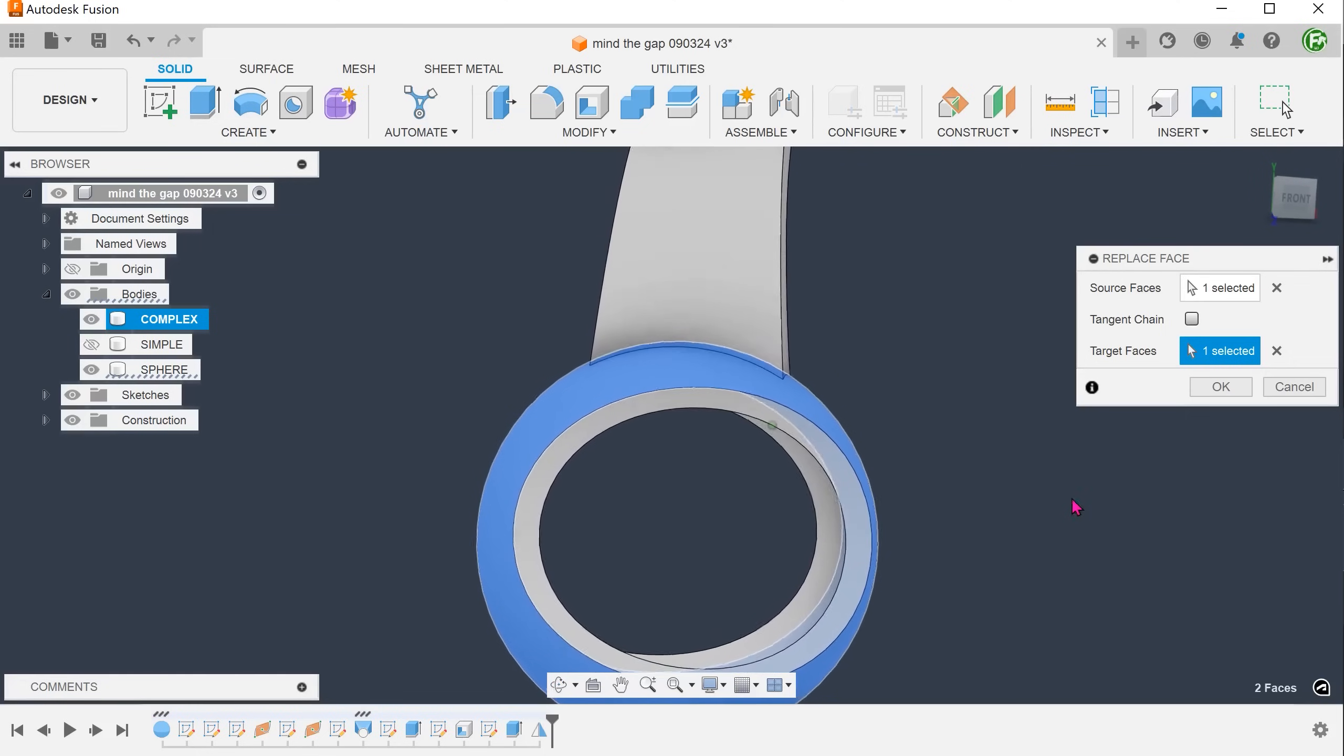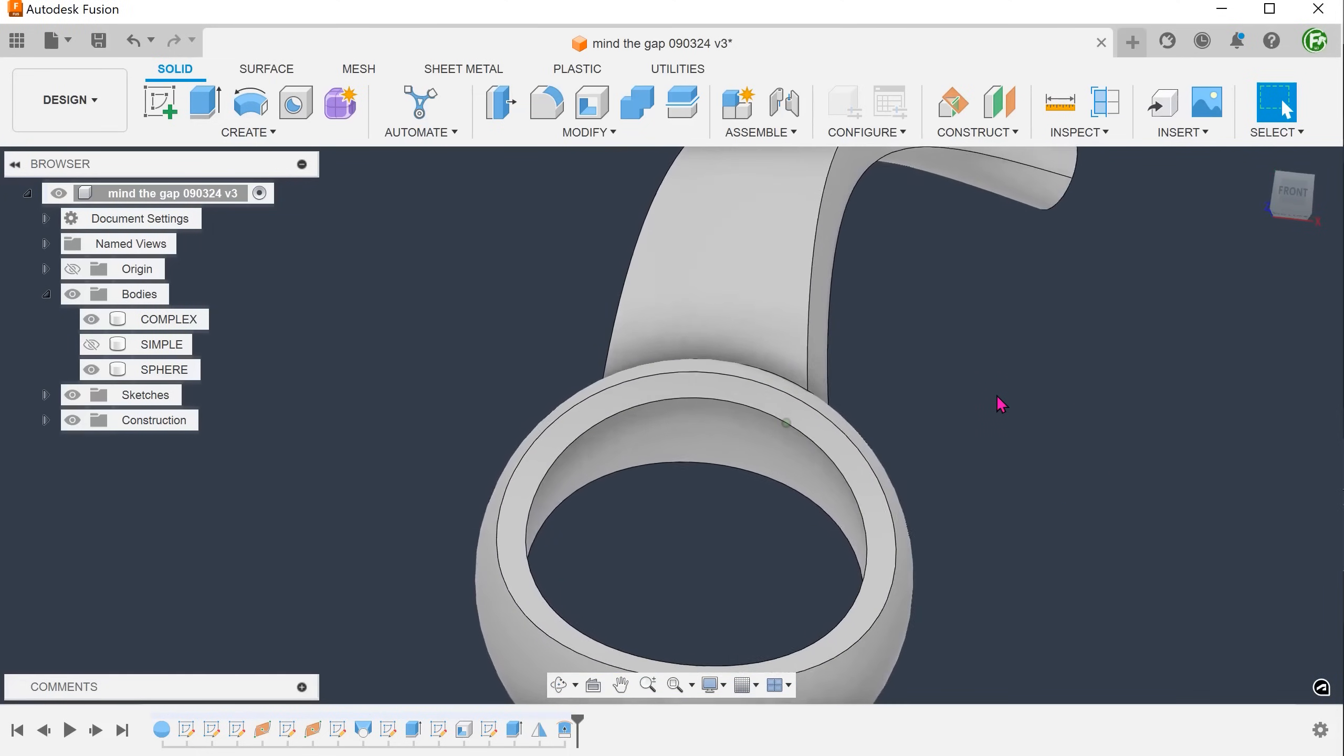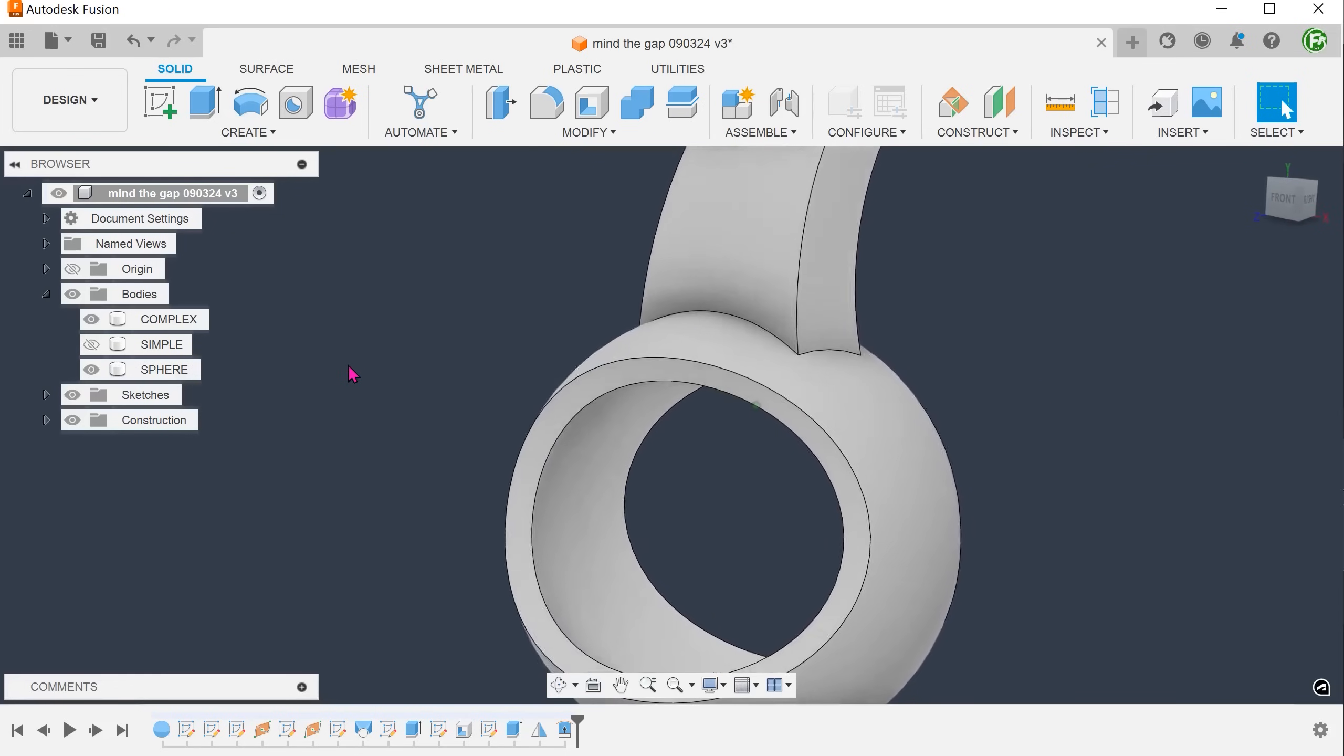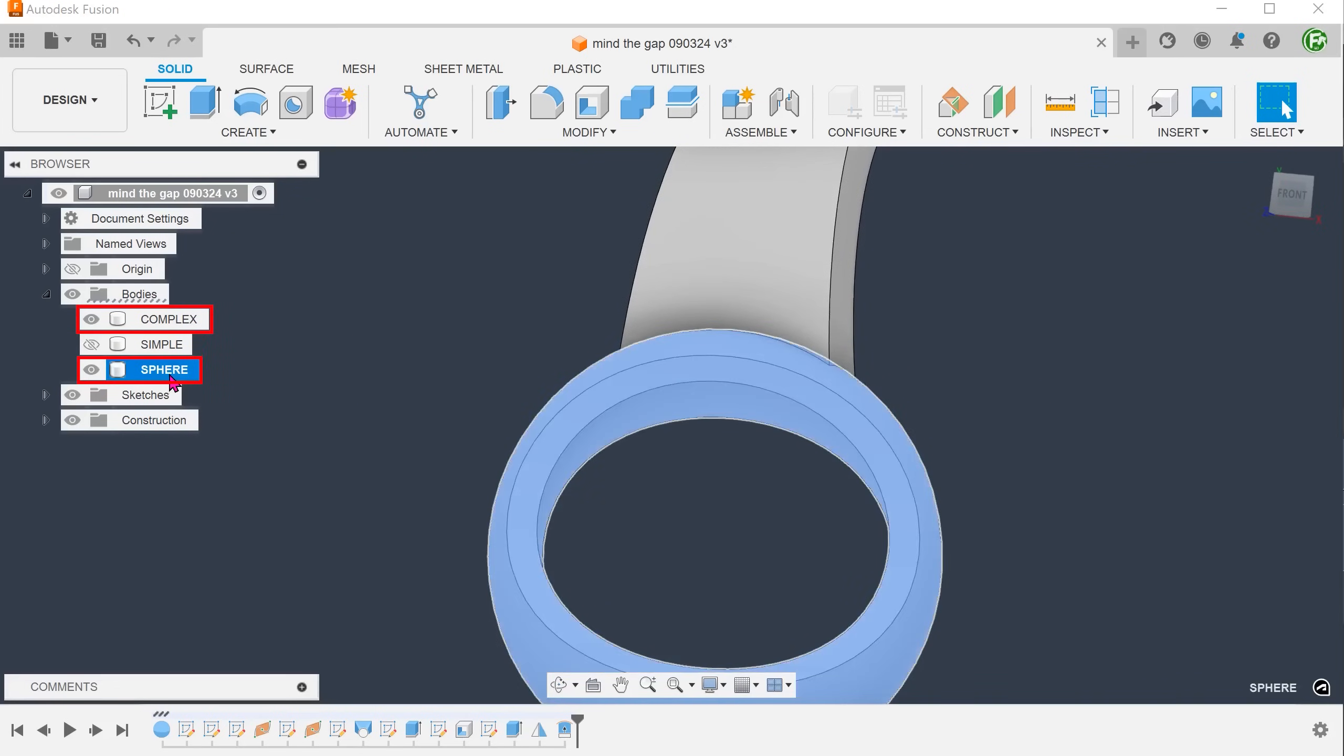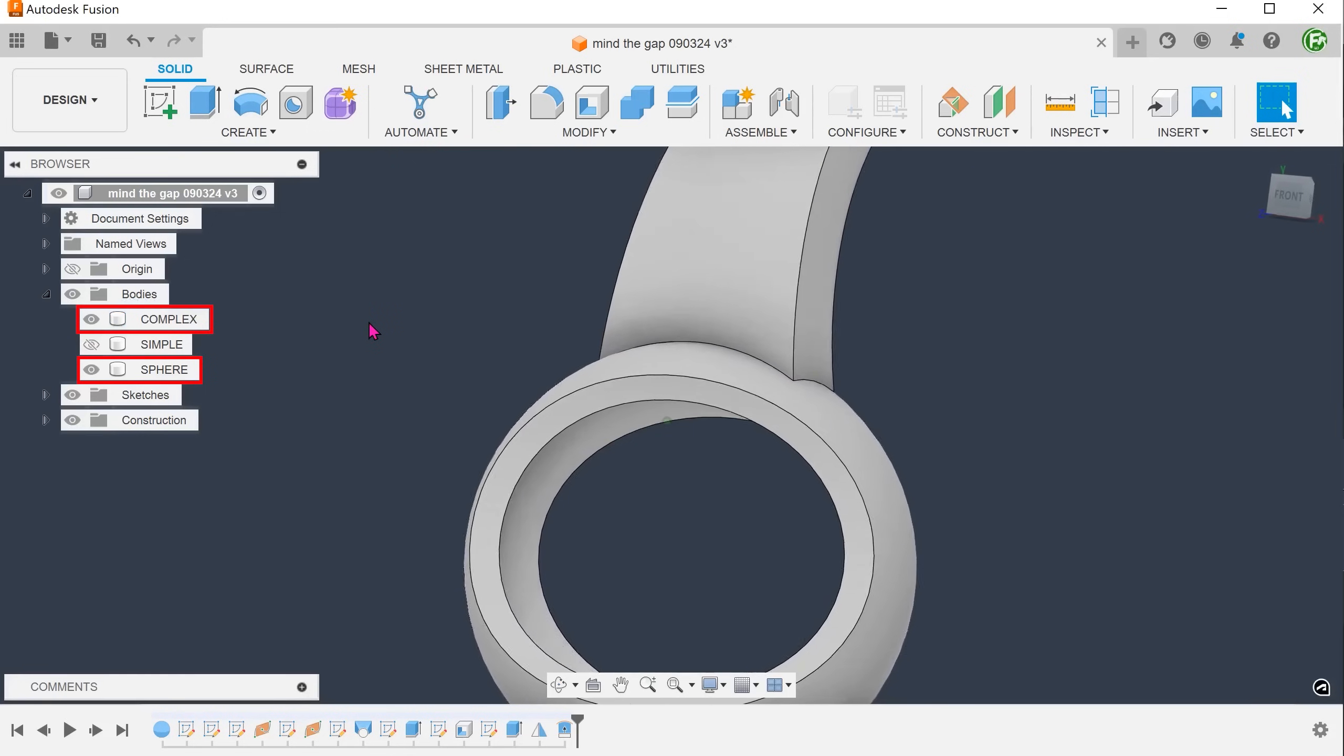In a sense, we have replaced the end face of the loft with the face of the sphere. The replace face command does not join the bodies together, so you do need to combine them.